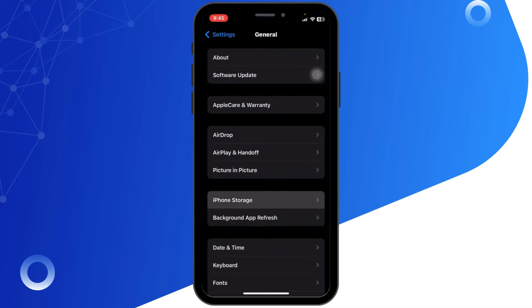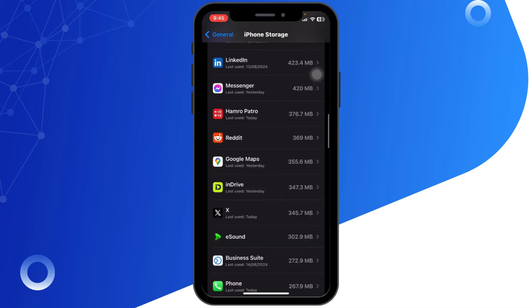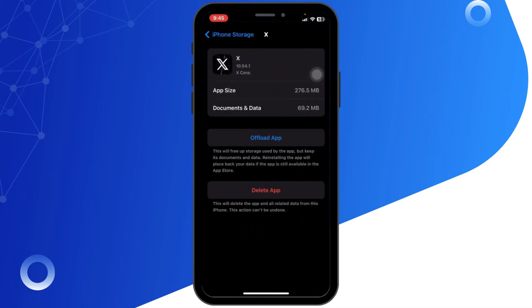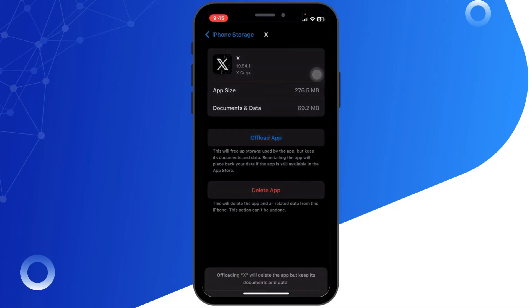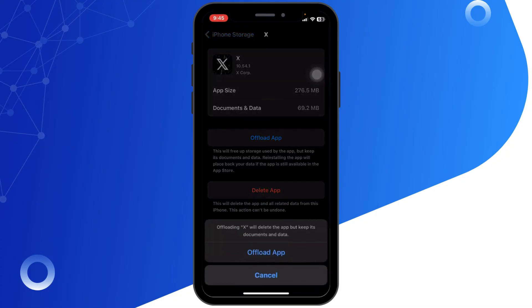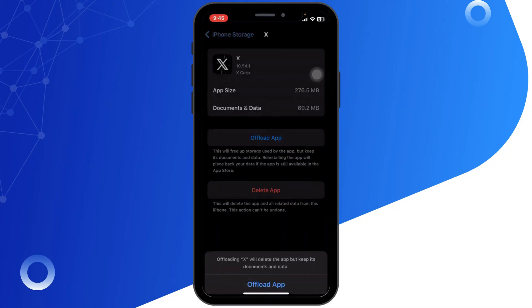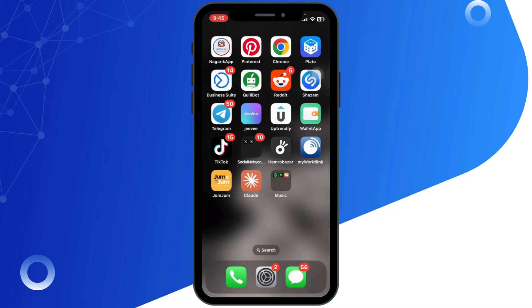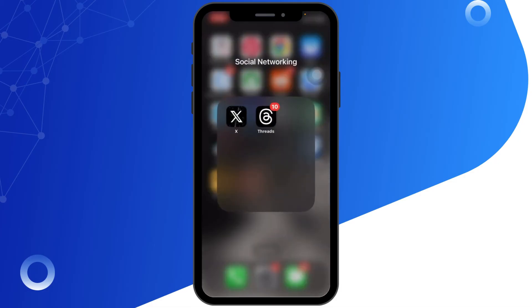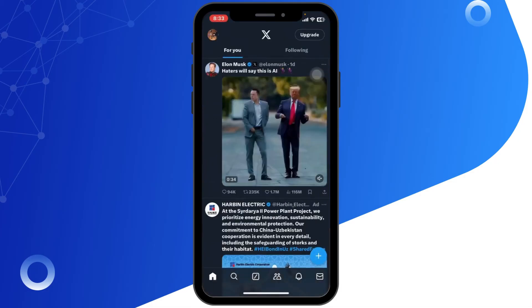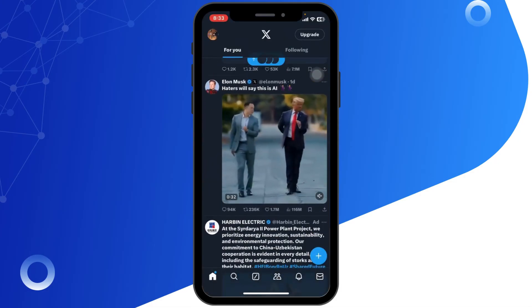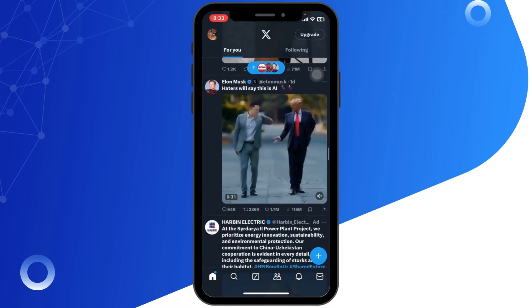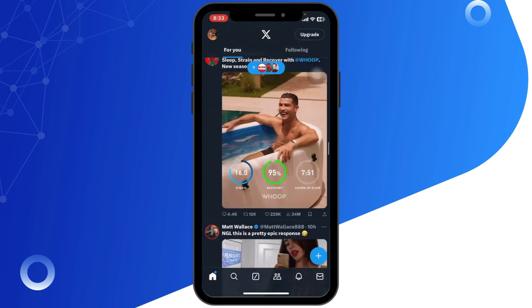Tap on Offload App, then reinstall it. Once you have done that, reopen the Twitter app. The retry again problem should be resolved and your Twitter should load without any issue.